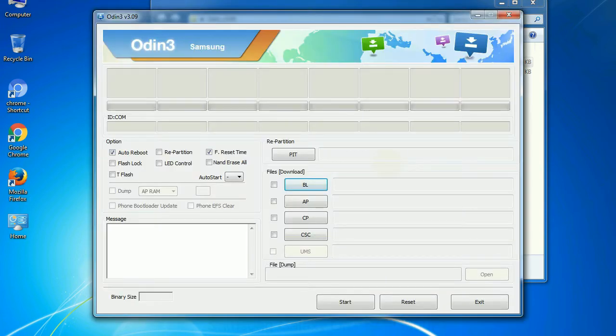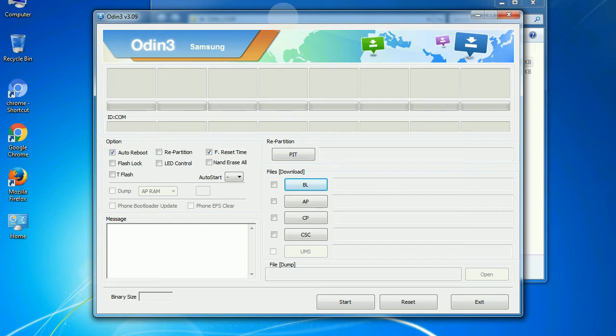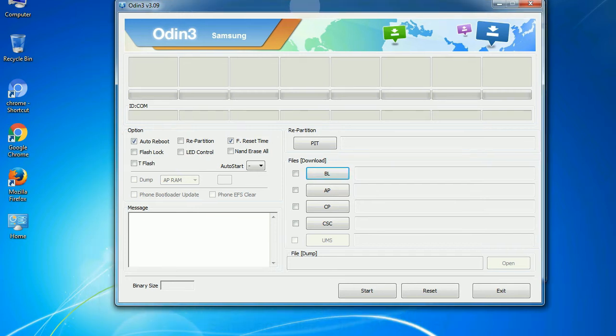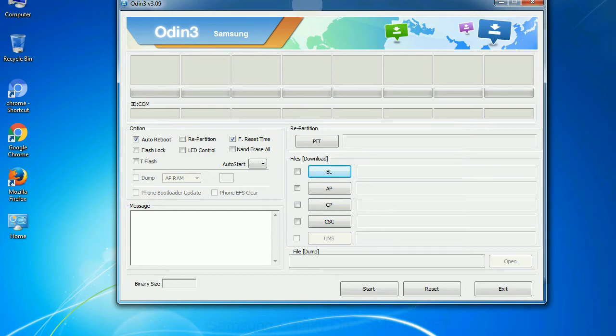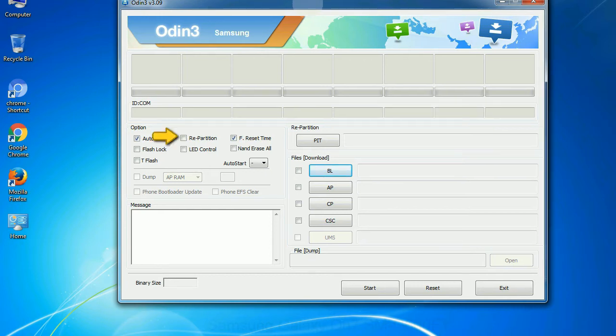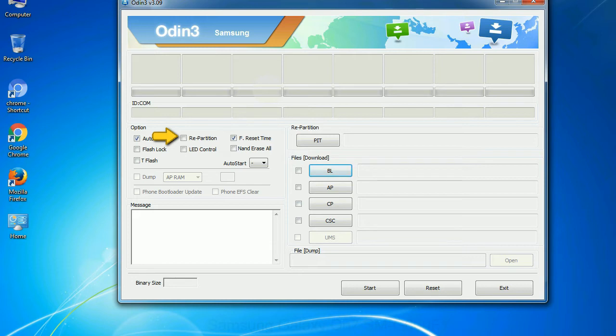First, let's see what the checkbox options do. Auto reboot: This option, when checked, reboots the system automatically after flashing is done. Re-partition: What does re-partition do in Odin? It repartitions your device file system to the default. Reset flash time: it resets the flashing timer after the flash process is complete.